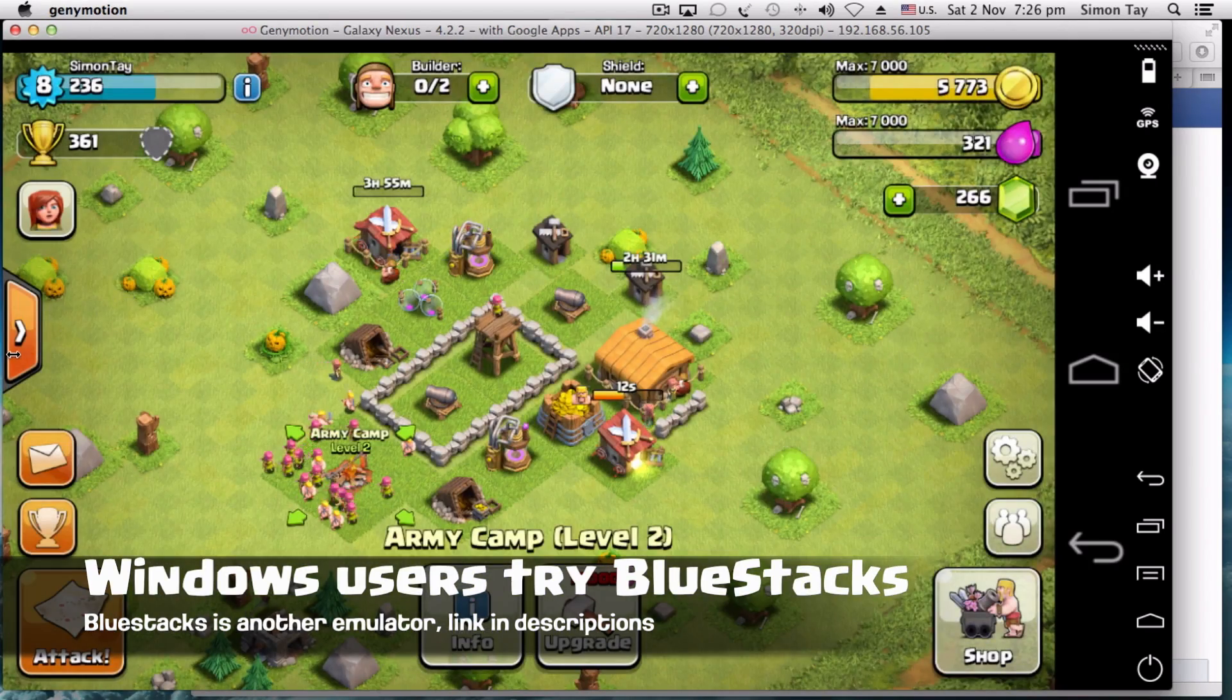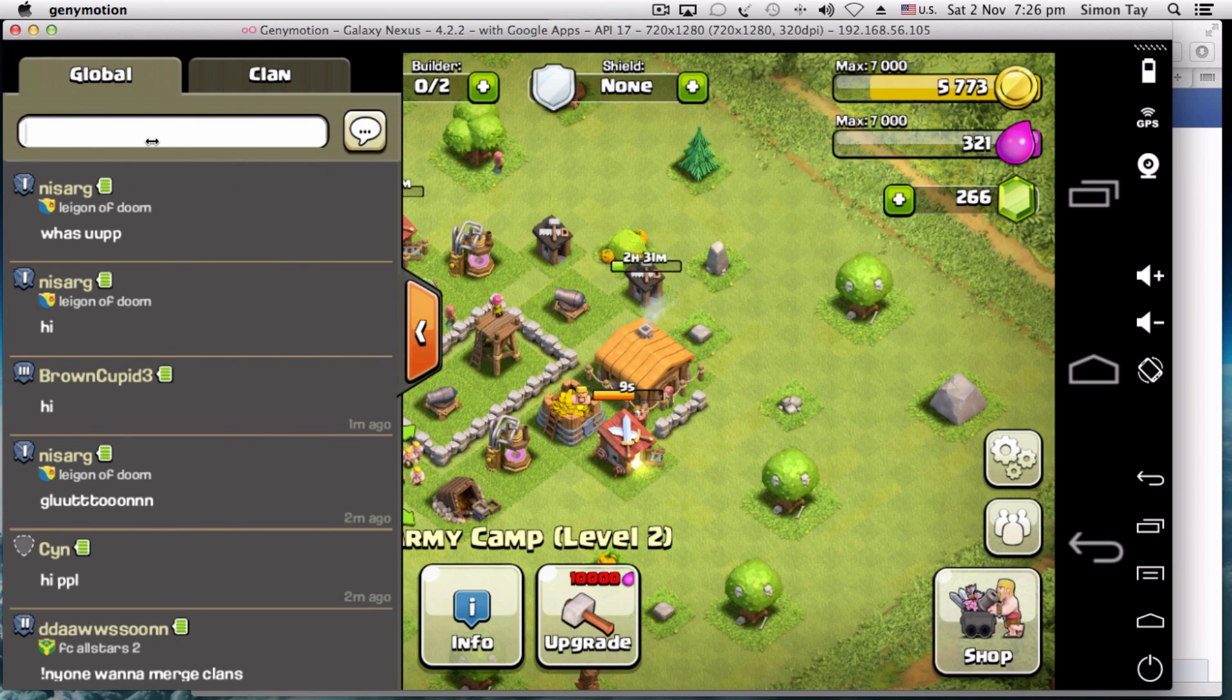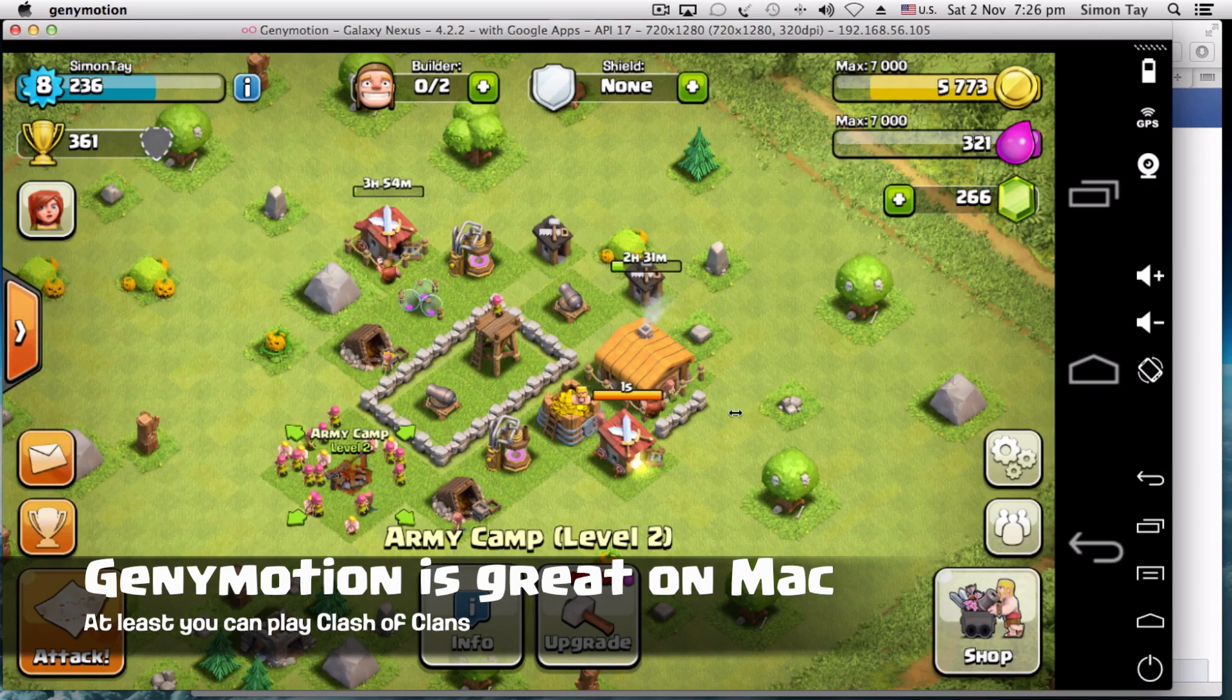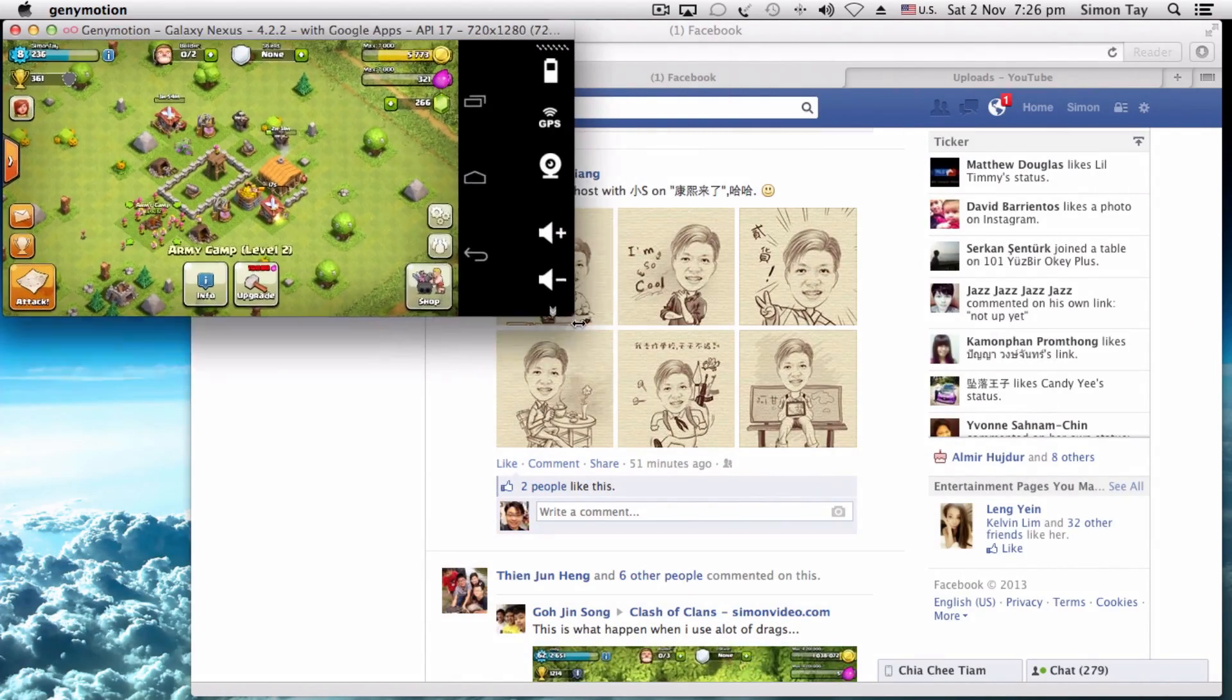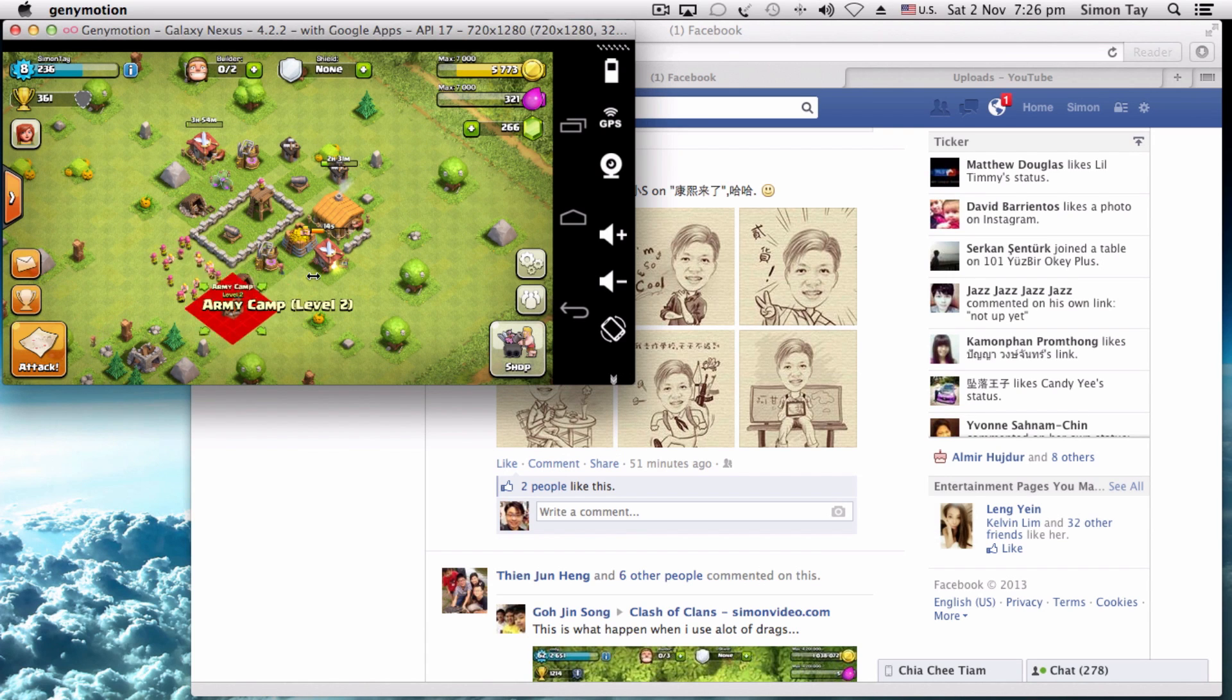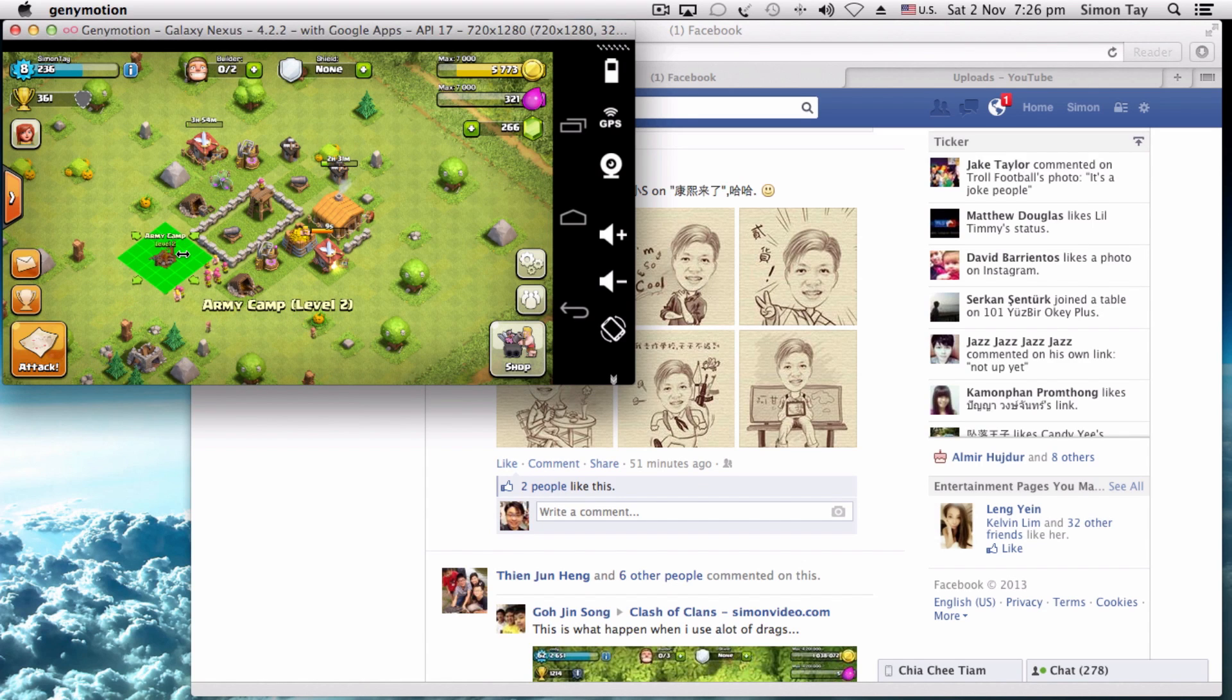In order to play Clash of Clans, you need to use Genymotion to run it. The reason is because BlueStacks is not updated to change the device to a tablet device to be compatible with Clash of Clans. This particular demonstration is for Mac users and it's very easy to install.